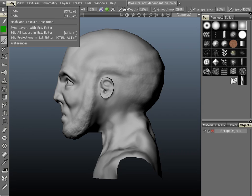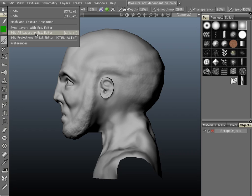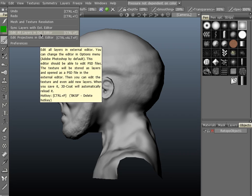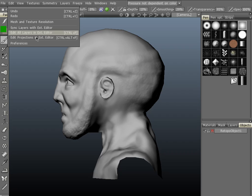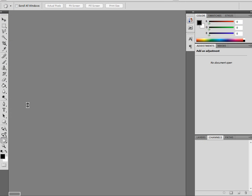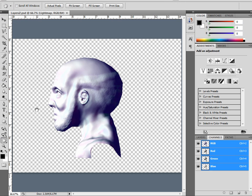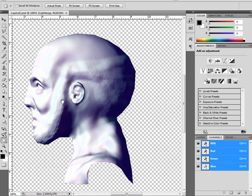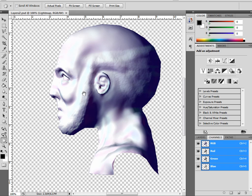Let's go up to Edit, then Edit Projections in External Editor. You can also edit your layers, which will lay them out flat, but we want to edit a projection. Click that and there you have it — we can now see our mesh inside of 3D Coat.